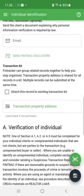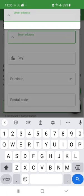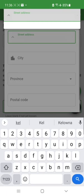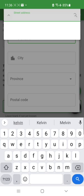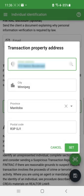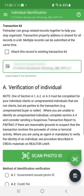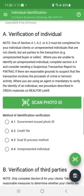Now it's asking for the property address, so we start typing it in. We use an address widget in this field so it should pop up with suggestions as you type. There it is — Kelvin Boulevard in Winnipeg — with the city, province, and postal code all correct. I hit 'Set' and it's all in the system.